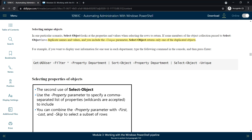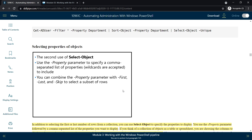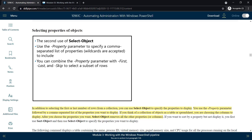The second use of Select-Object: we can use the -Property parameter to specify a comma-separated list of properties. This also accepts wildcard options for the property parameter. We can combine it with -First, -Last, and -Skip to select any subset of rows.